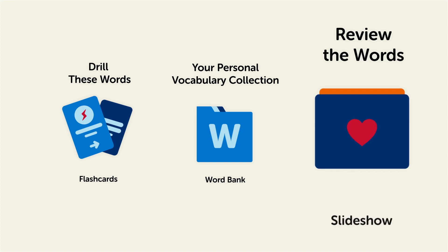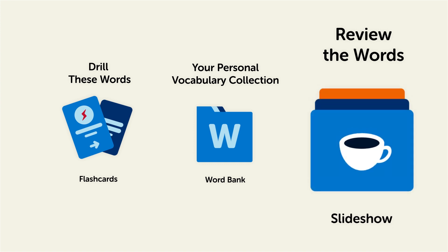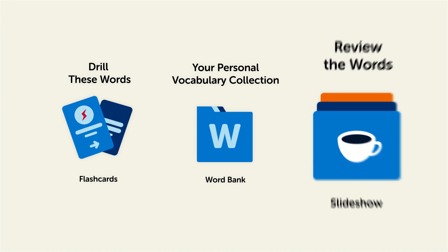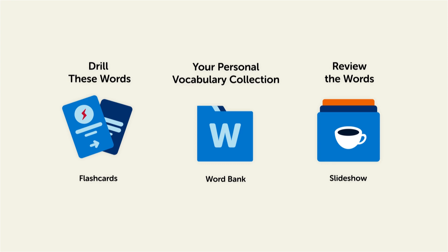Review the words with our looped vocabulary slideshow and play it until you know all of the words. So, click the link in the description right now and sign up for your free lifetime account to get these lessons and study tools.